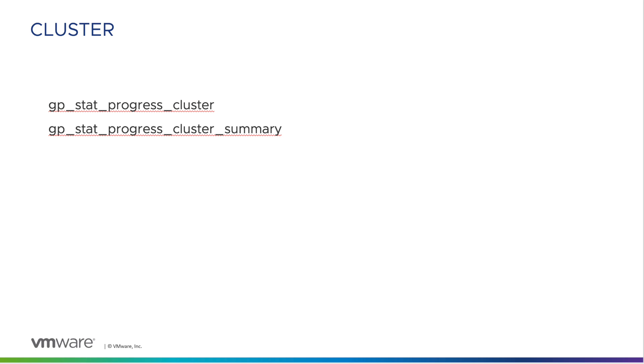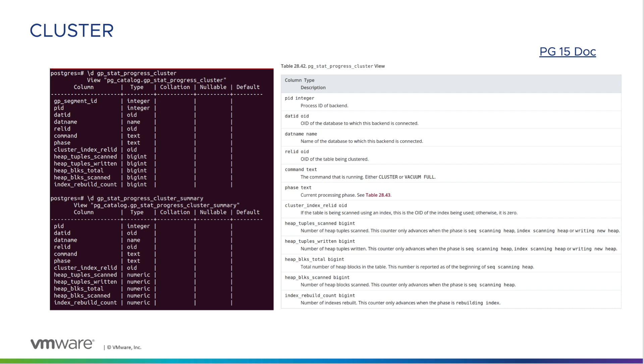In this video, we're excited to introduce two new progress reporting views for the cluster command in Greenplum 7. These new views are named GP Step Progress Cluster and GP Progress Cluster Summary.